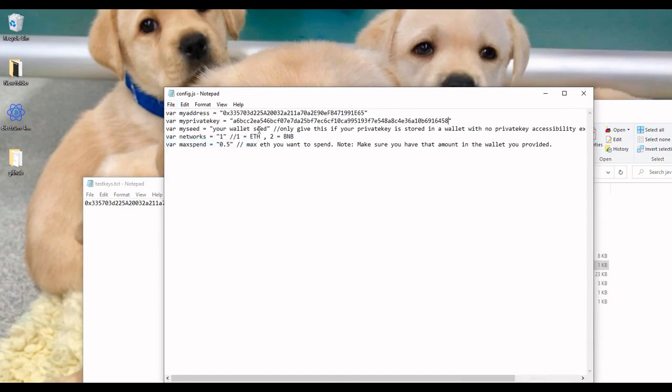You can also put your wallet seed in there, and let's say you have multiple Ethereum addresses. You can put the wallet seed in there, and then put the Ethereum address that you wanted to utilize, and it will only utilize that one.